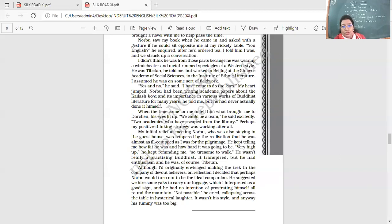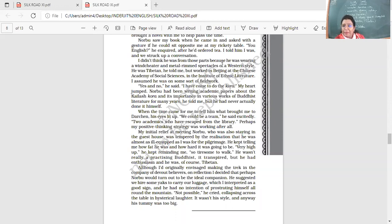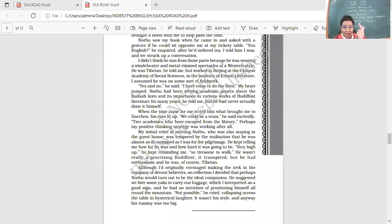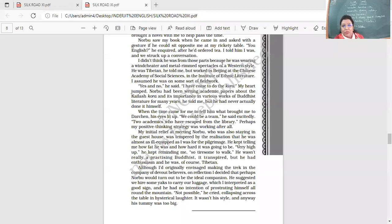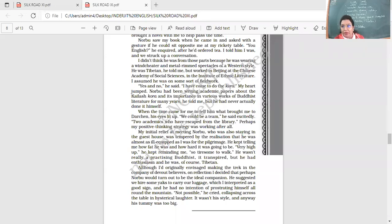When the time came for me to tell him what brought me to Darchen, his eyes lit up. We could be a team, he said excitedly. Two academics who have escaped from the library. Perhaps my positive thinking strategy was working after all. So positive approach. First, let's see. I found a companion. We could do the Kora. My initial relief at meeting Norbu, who was also staying in the guest house, was tempered by the realization that he was almost as ill-equipped as I.